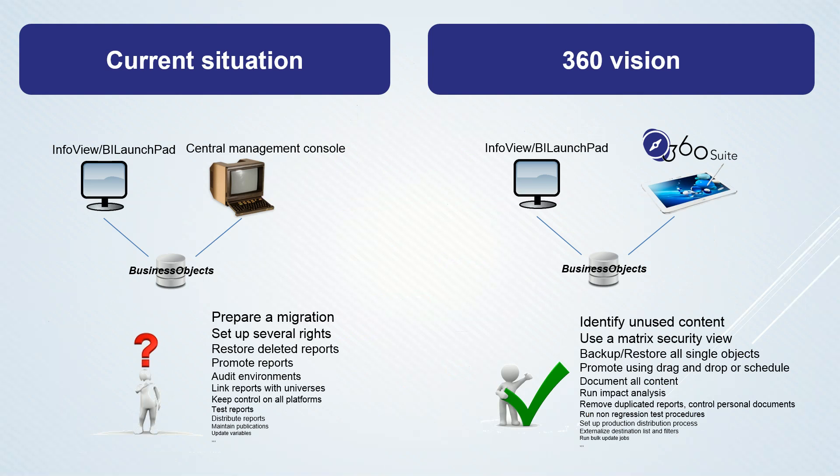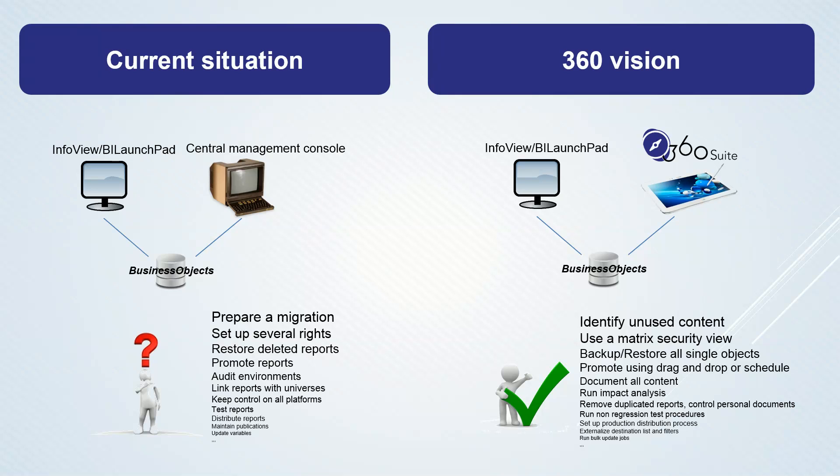The concept of 360 Suite is really simple. It's to answer all questions which may take hours to get an answer or which don't have any answer at all in the Business Object administration tools. For example, you want to set up a right: 10 minutes in the CMC, 1 minute in 360 Suite. You want to restore a deleted personal document: impossible using the CMC, 2 clicks in 360 Suite.